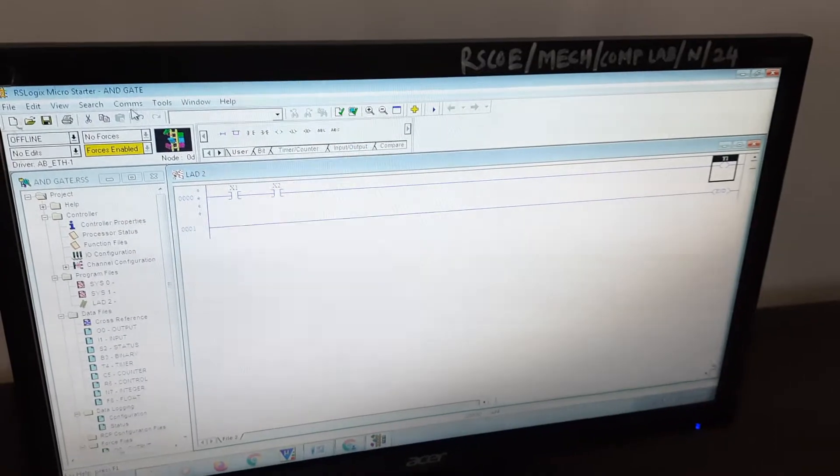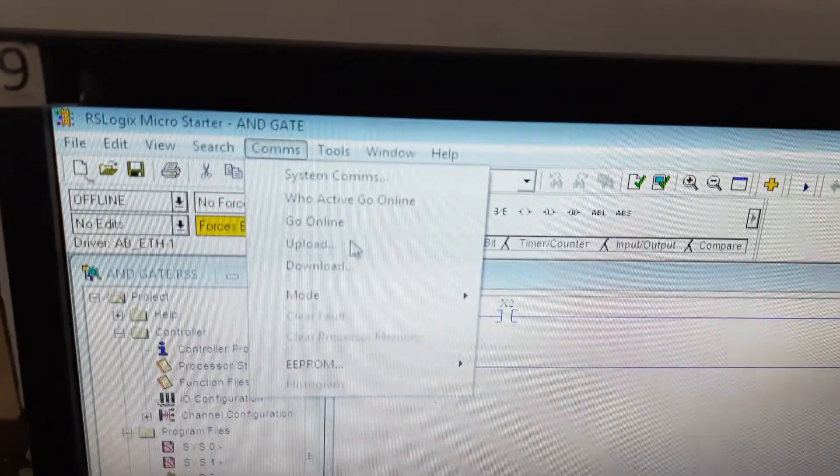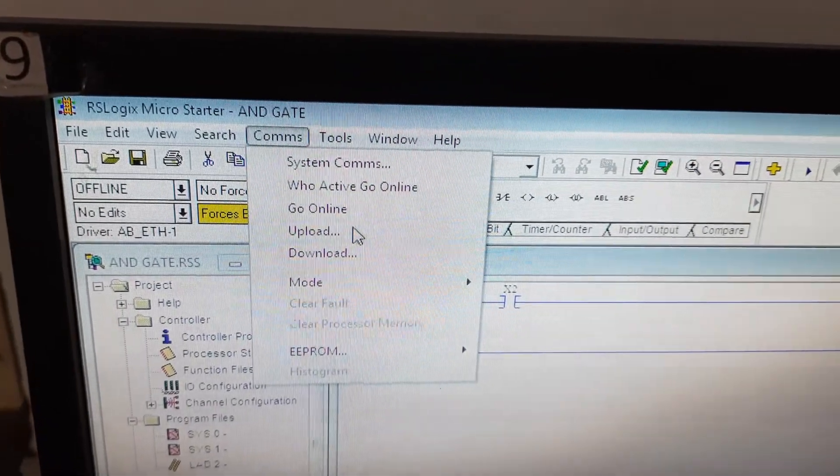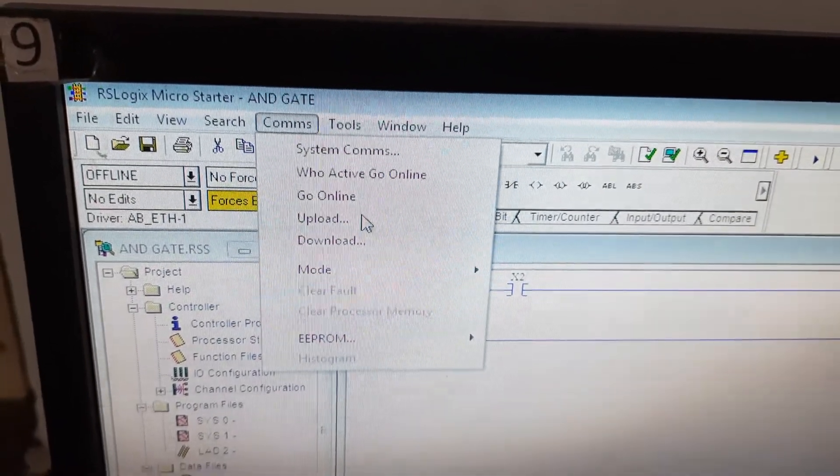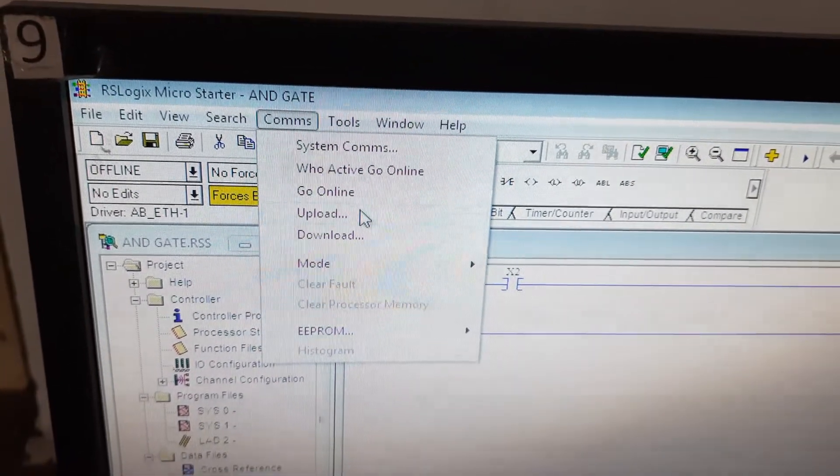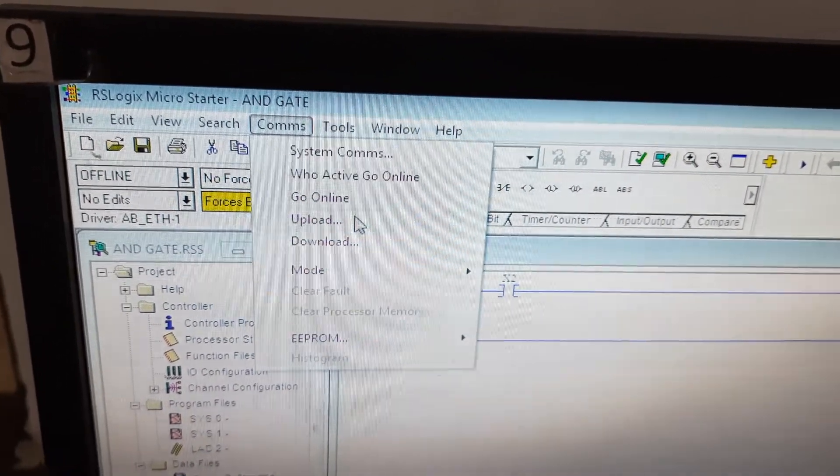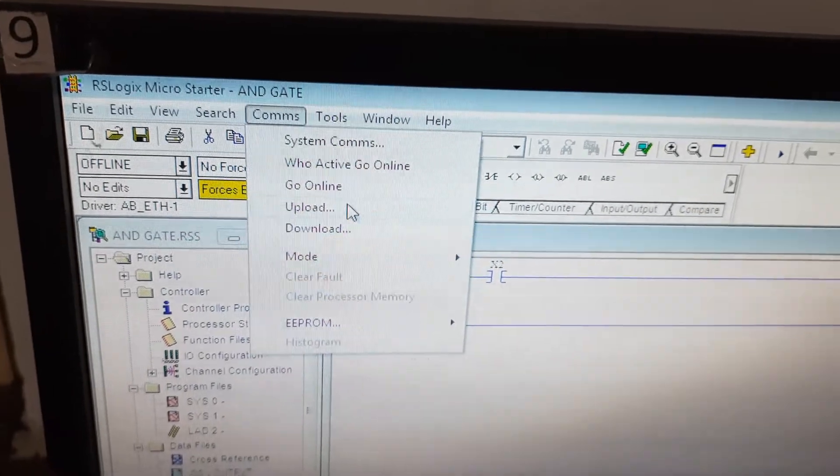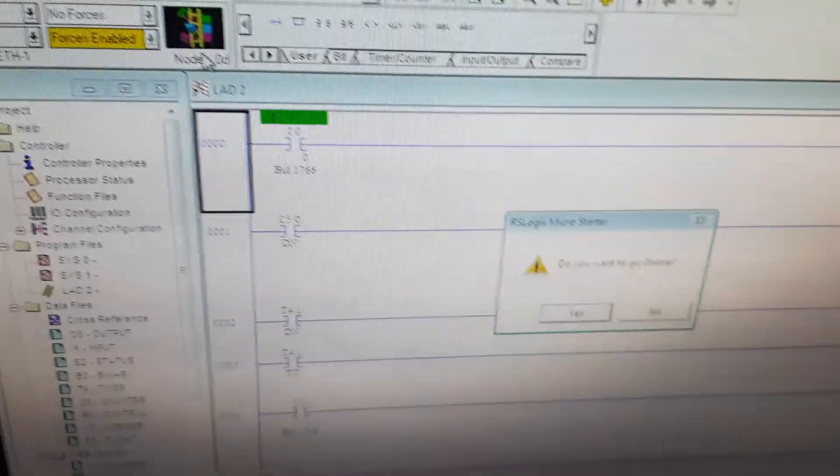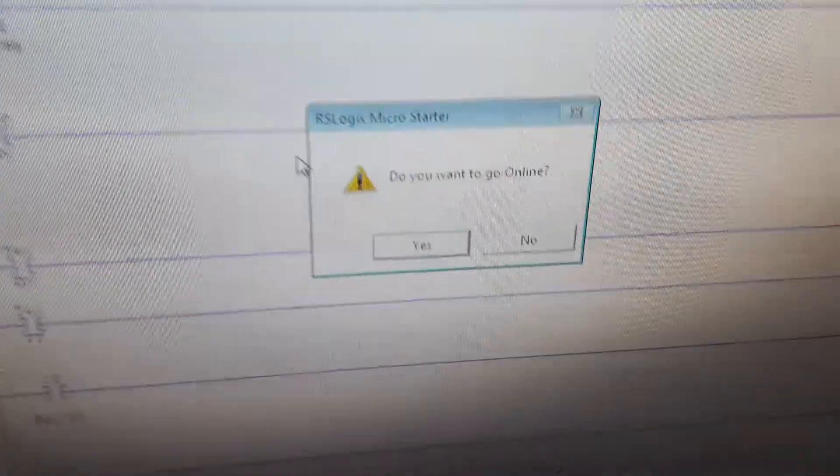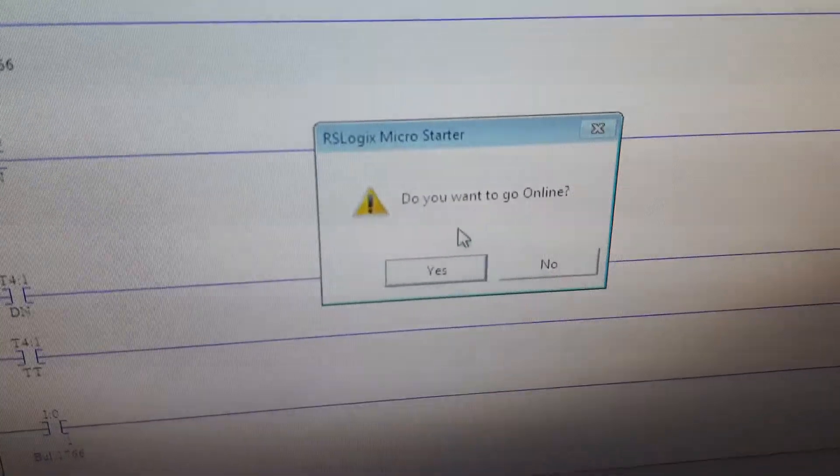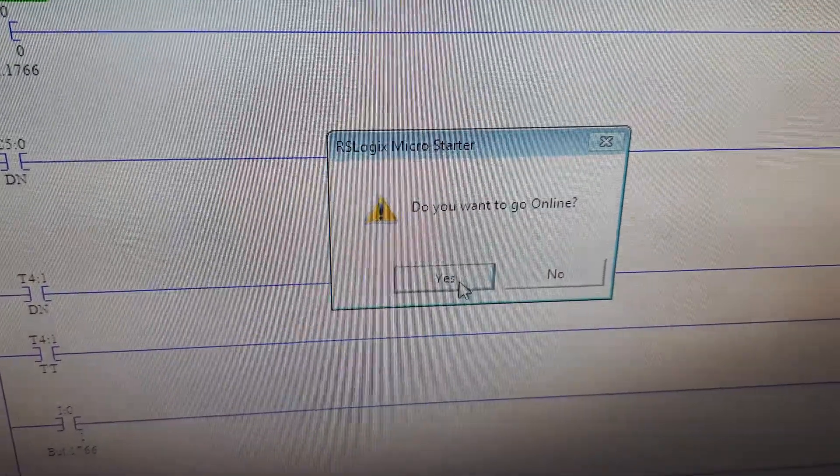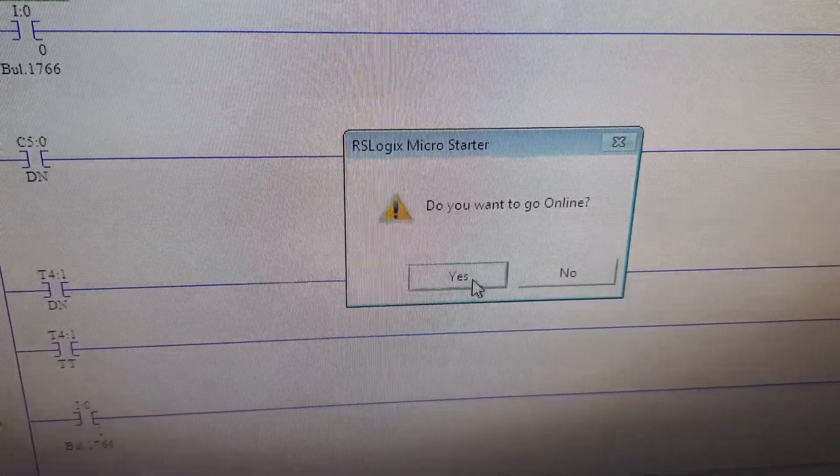After that we have to go to Comms. First we have to upload this particular ladder diagram to the PLC trainer kit. We will click on upload. It will ask whether we have to go online, so we click yes. The program is now being executed.